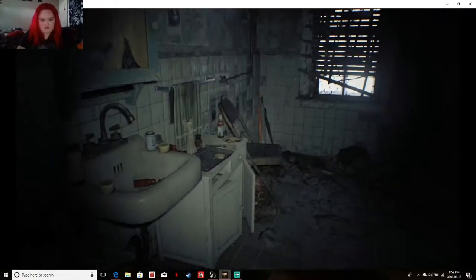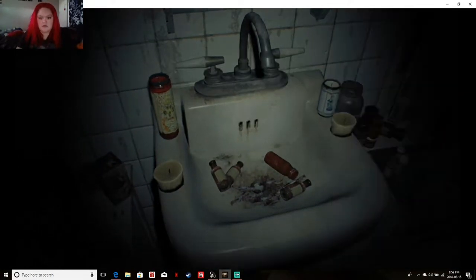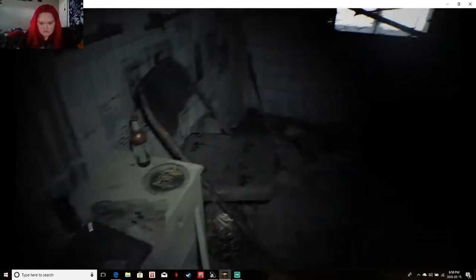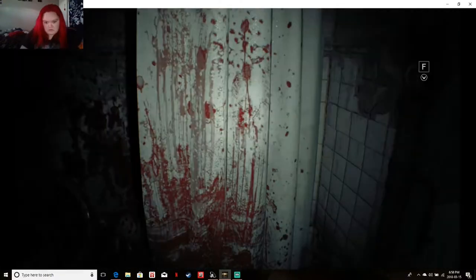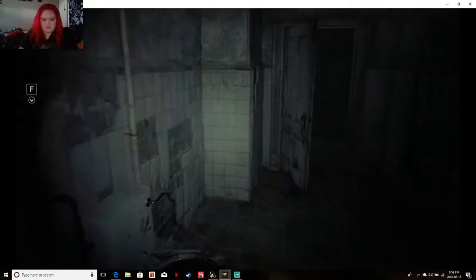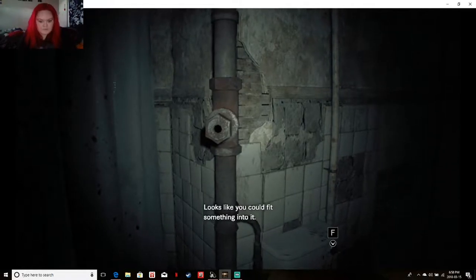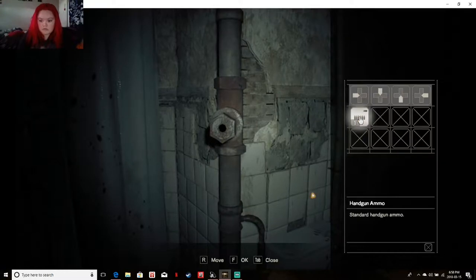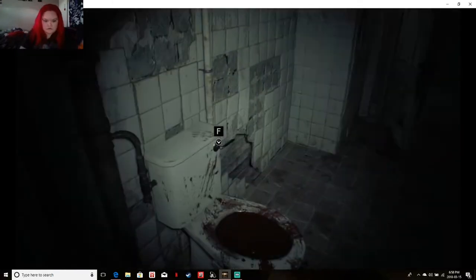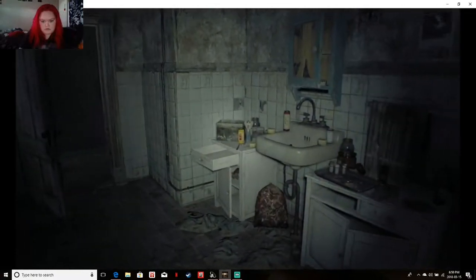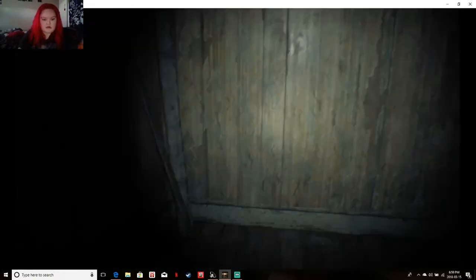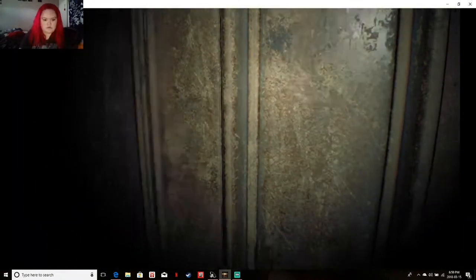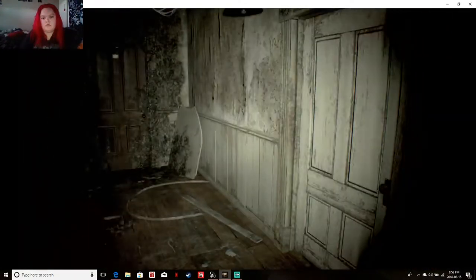Damn right I need a handgun. Okay, tab. Oh god, oh god, oh god.